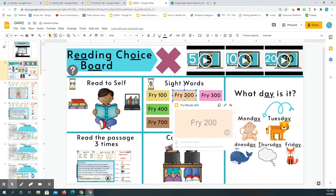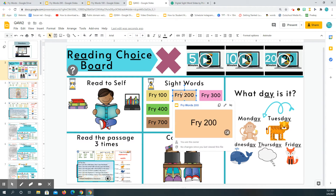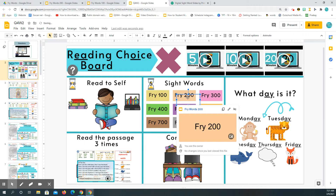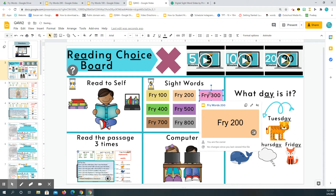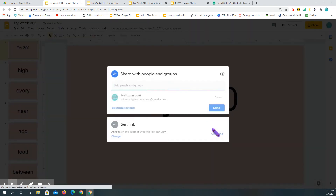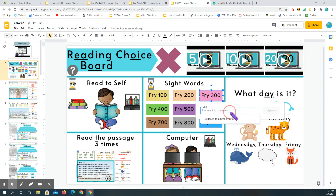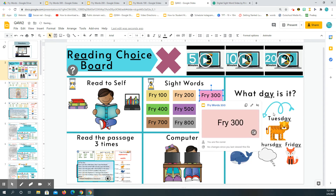To make it a little bit easier, you can actually copy that shape — I click it and then do Ctrl+D and it makes a copy. Then all I have to do is edit it. So if I come up to my Fry 300 words and copy the link, come back over here, click on it, get rid of that old link, and paste the new one in. It makes it a lot easier.